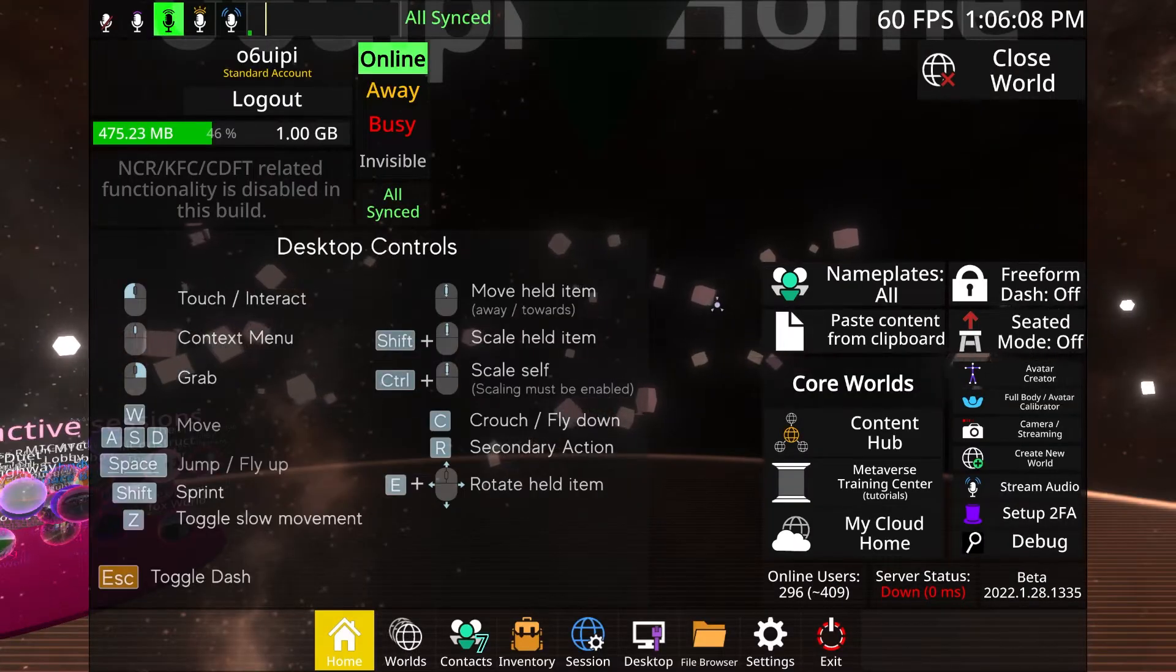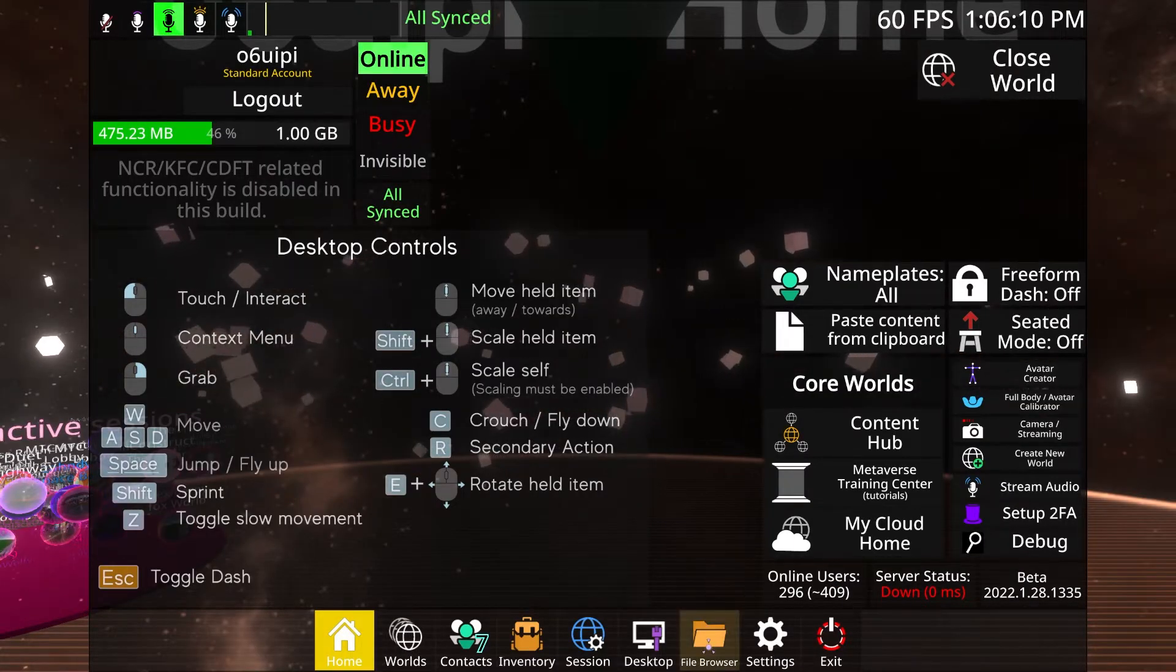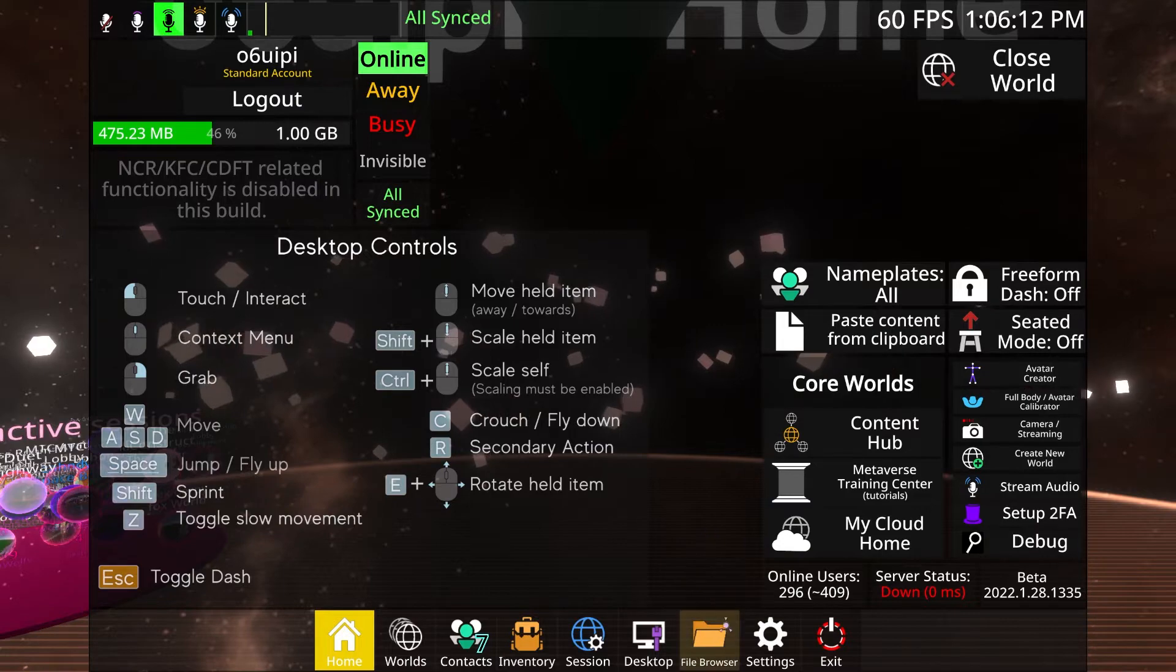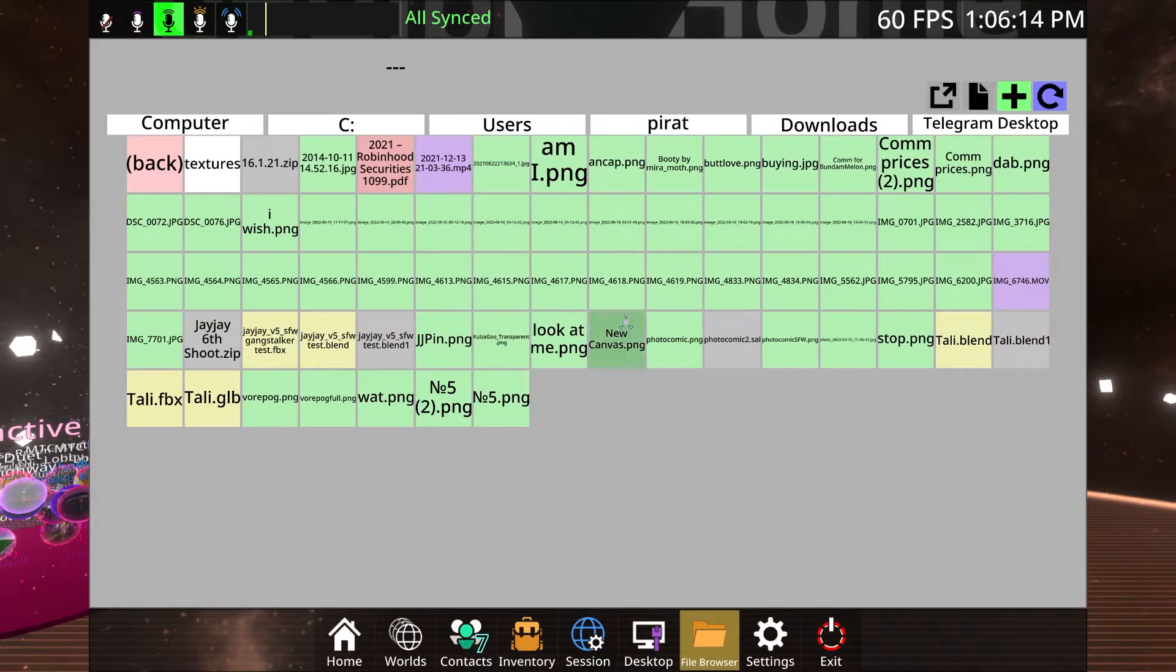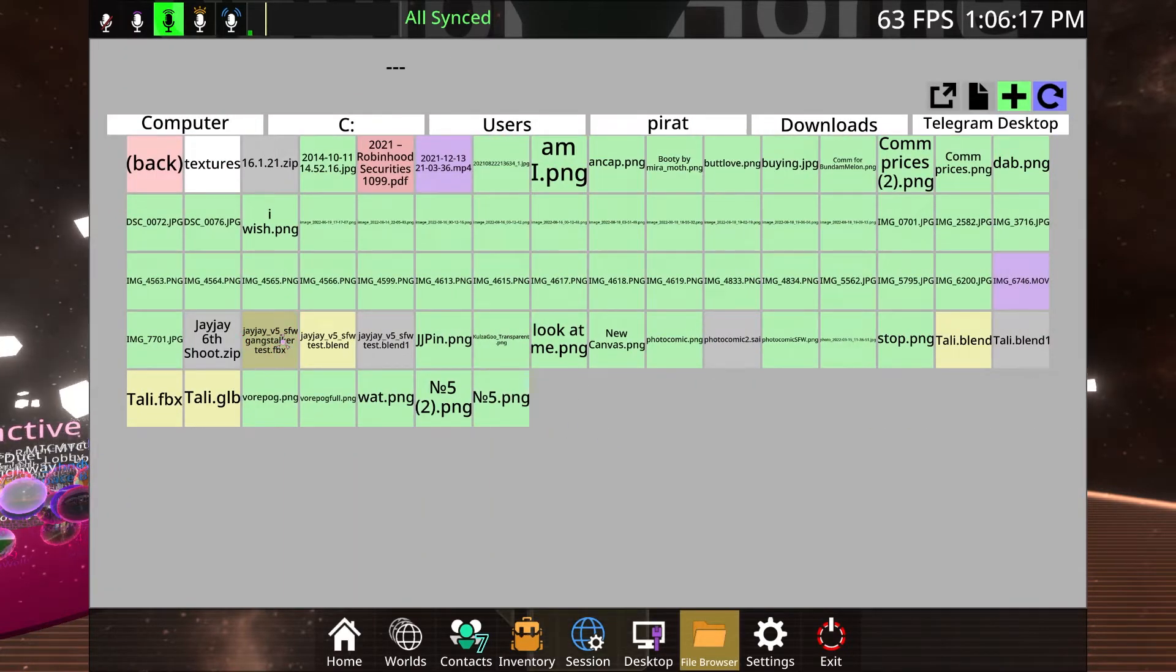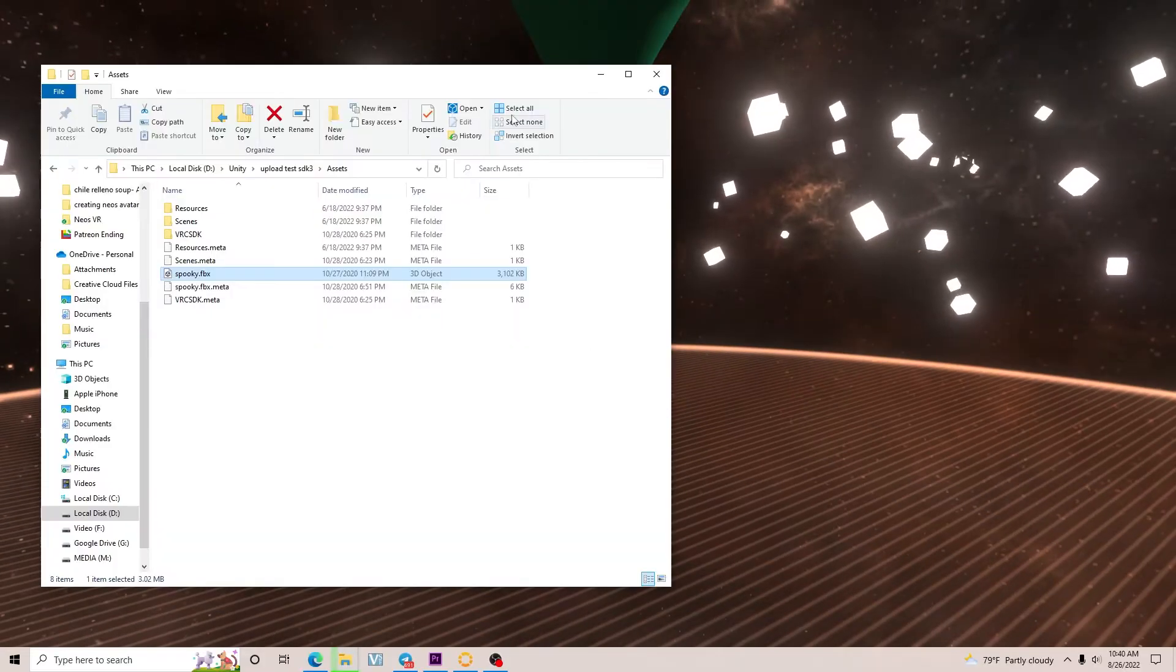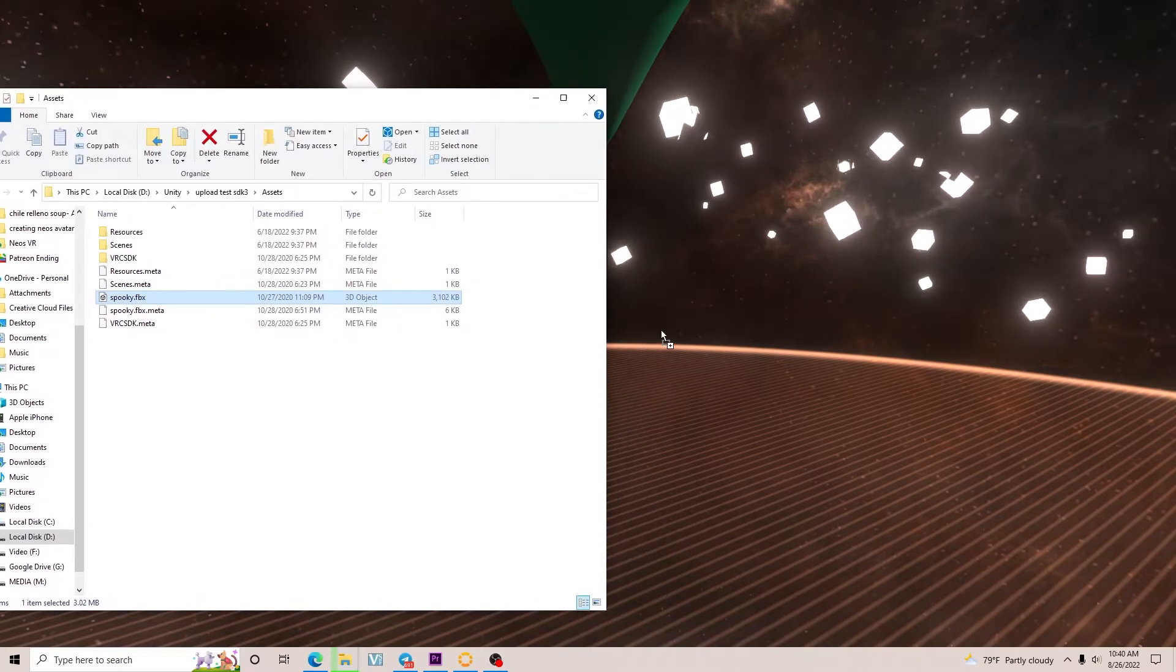Once again, open Neos. Then without even going anywhere, because you can do this in a home world, open the main menu and click on file browser. Then find your avatar file and double-click it. You can also drag and drop your avatar file into the Neos window if you don't want to do it that way.